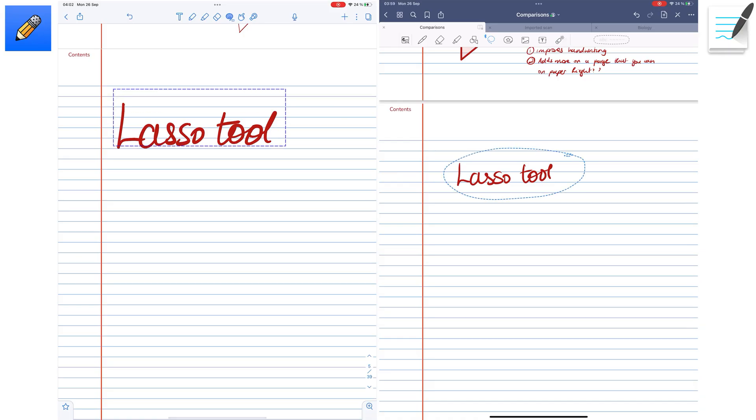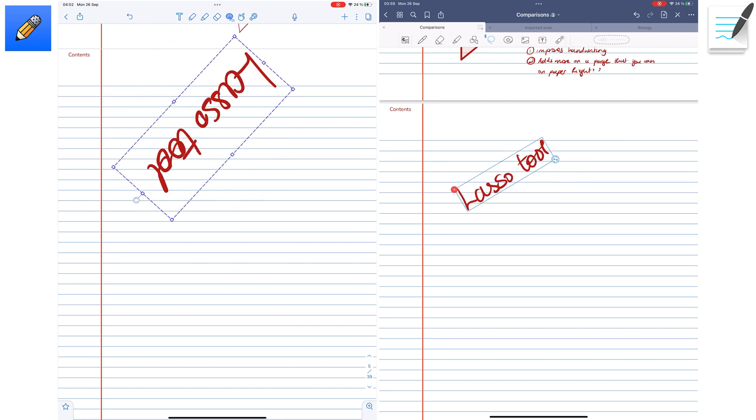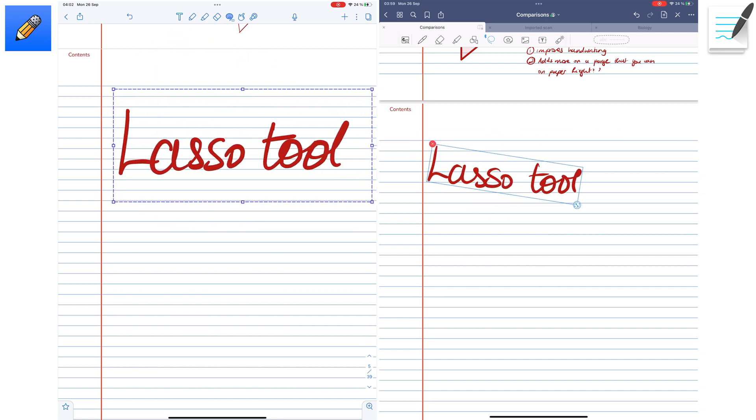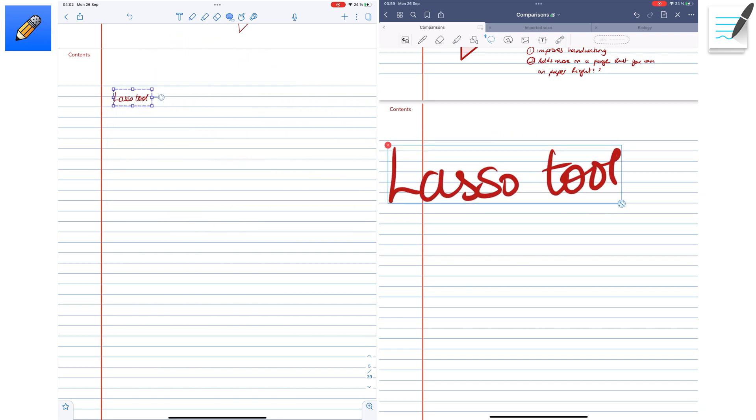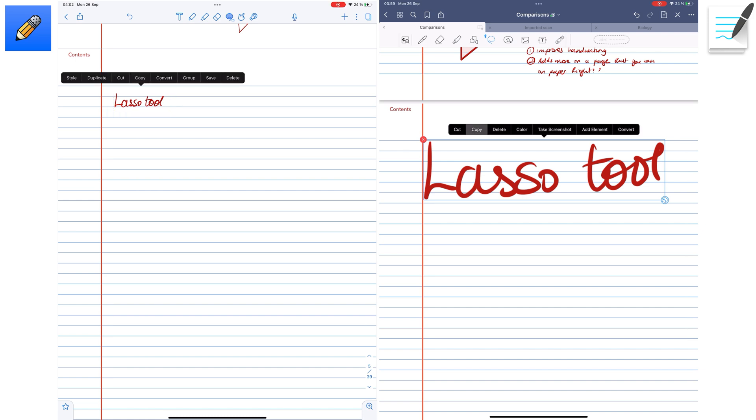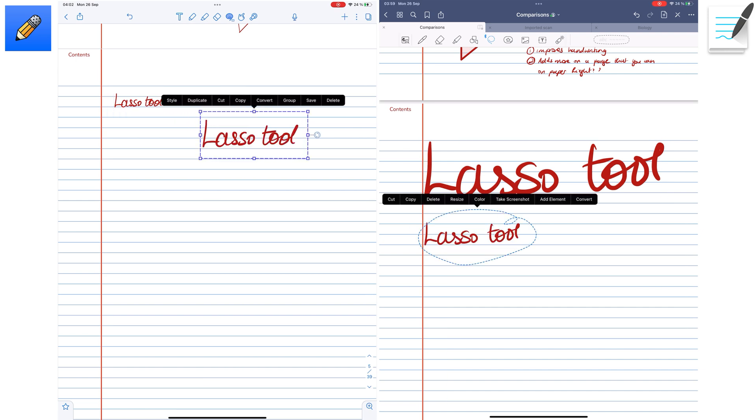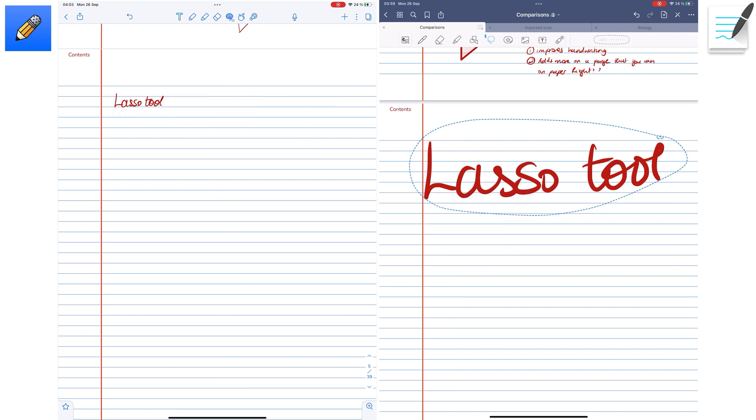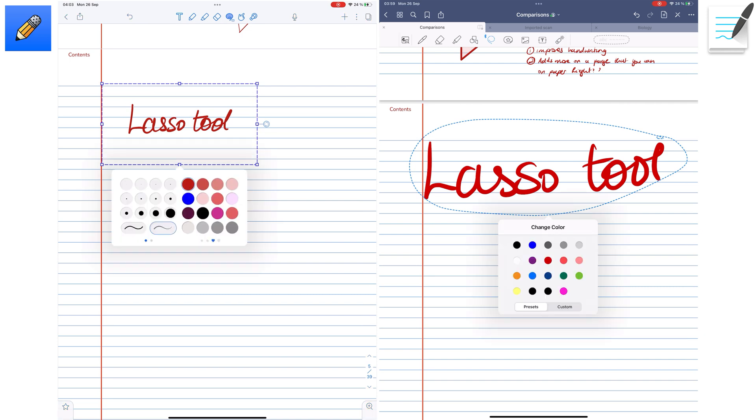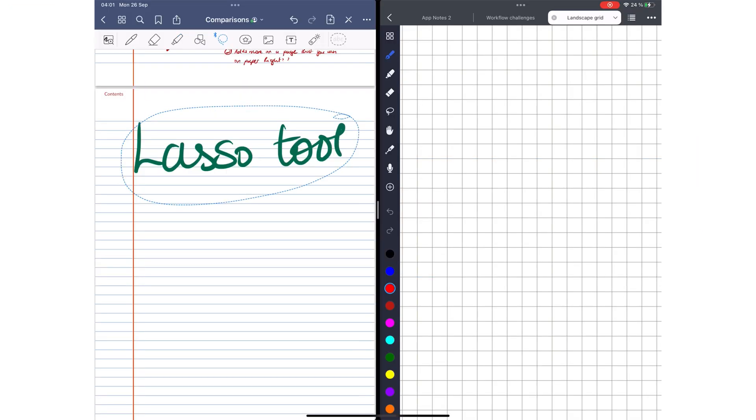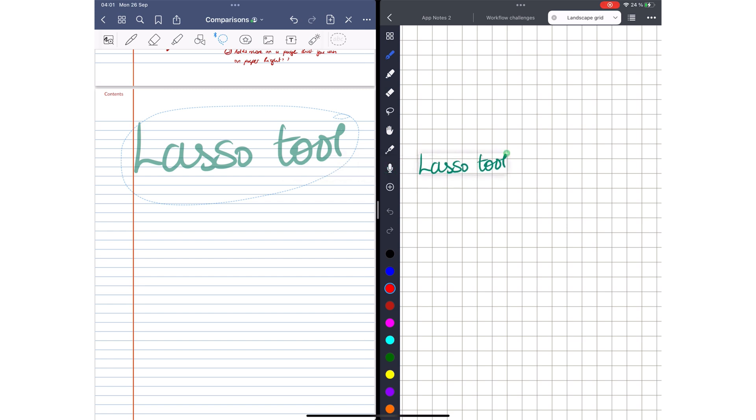In both apps, the Lasso tool can make edits to rotate, resize, copy, delete, and even change the color of your notes.